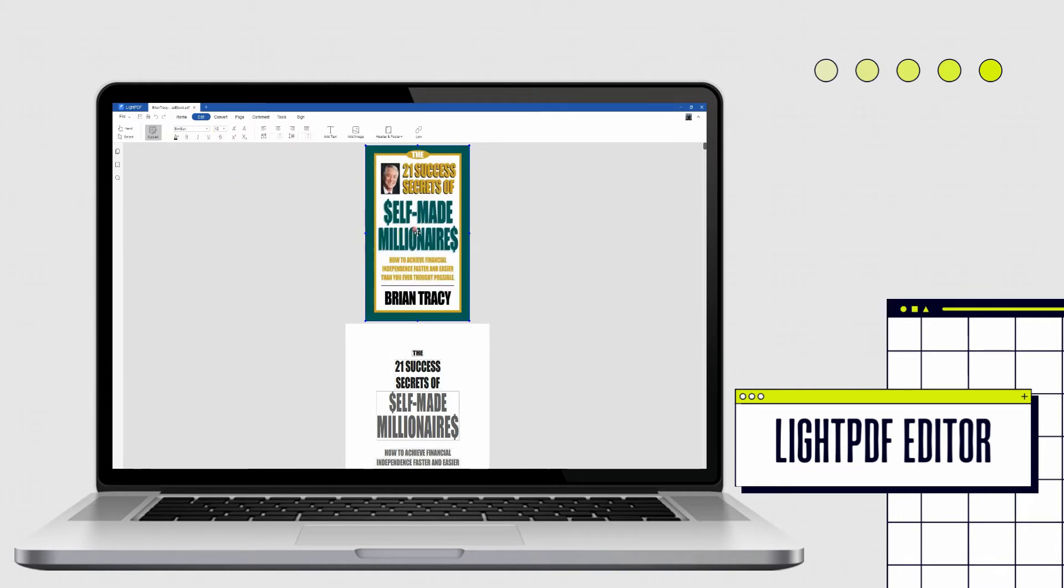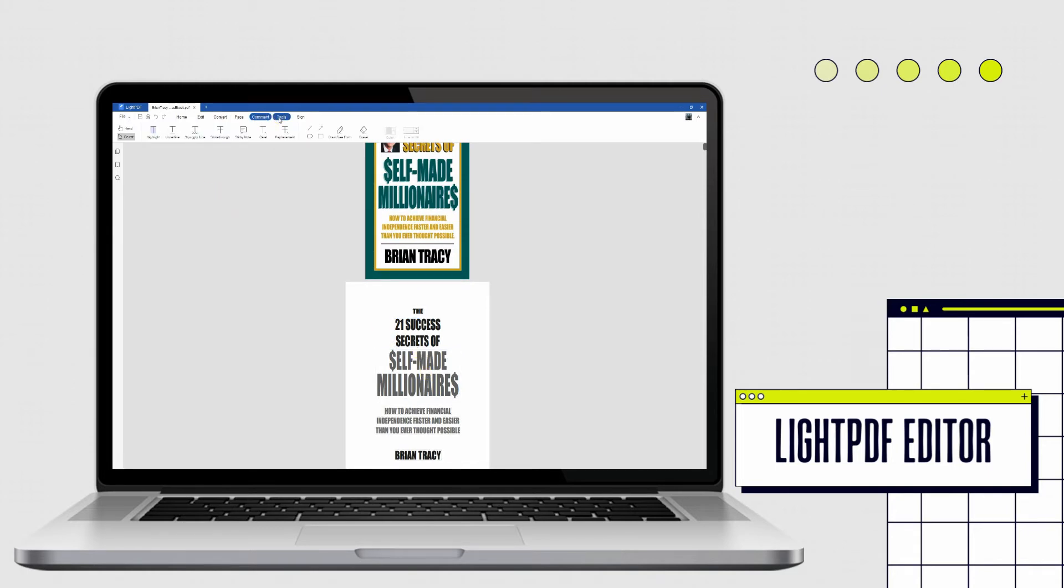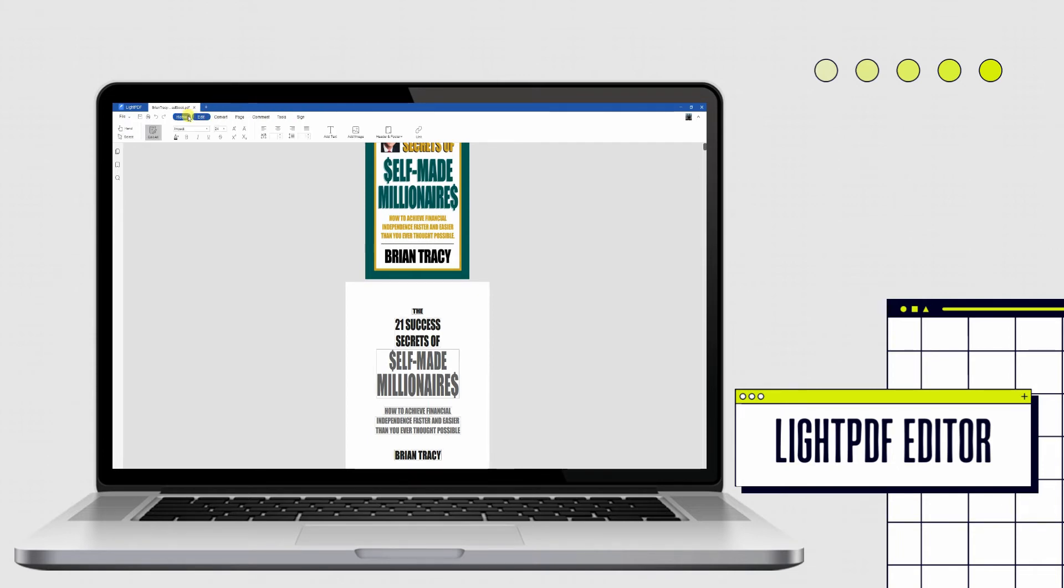It includes both PDF editing and PDF conversion functions, but it is more comprehensive and feels more premium than the online version. See the steps on how to convert PDF bank statement to Excel with this program.